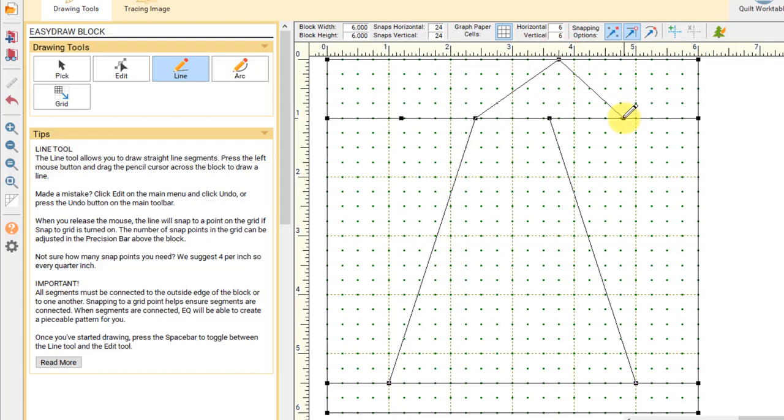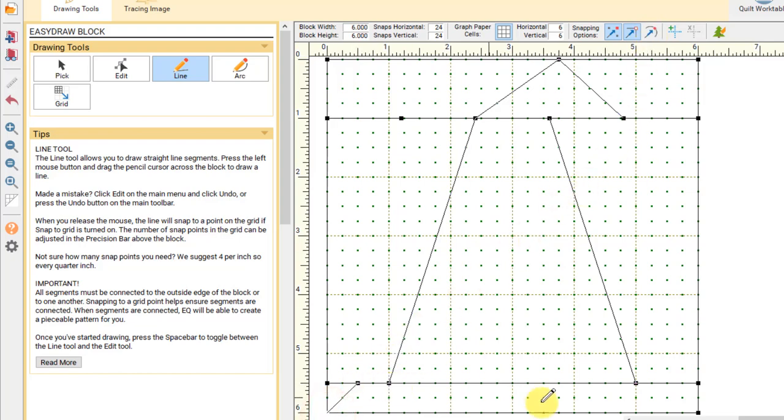You could turn on snap to lines and arcs of drawing so that when you're drawing you actually snap directly to the line. But we really only recommend that for more advanced drawing scenarios. Always feel free to try it out and see if it works for you.